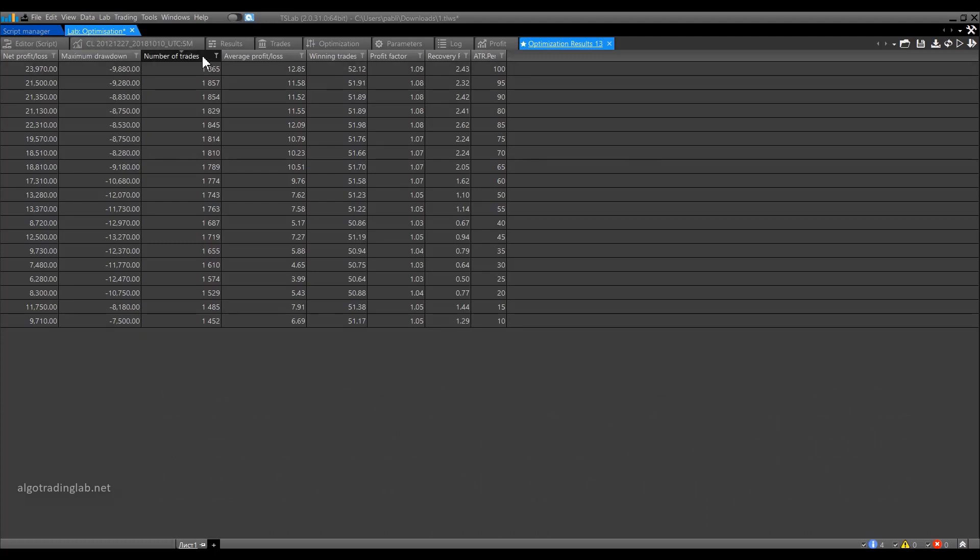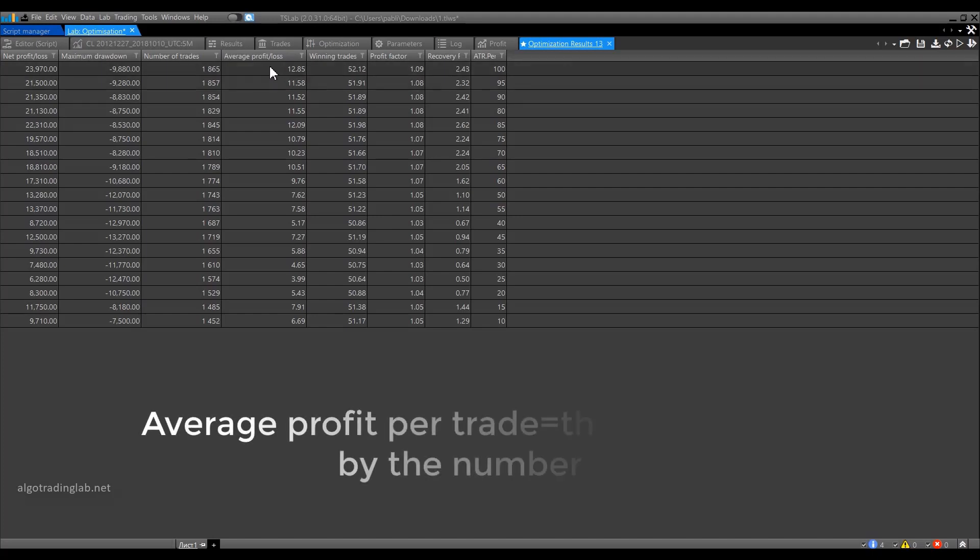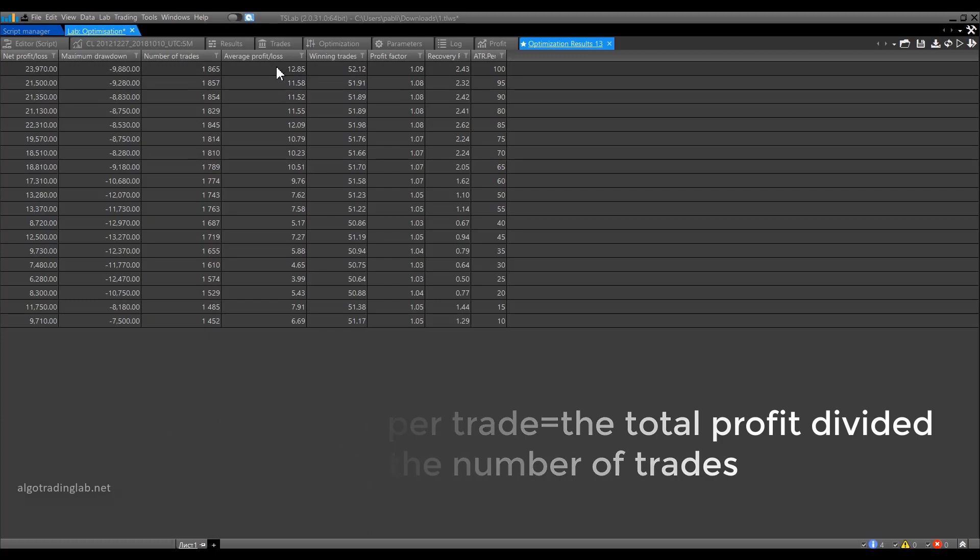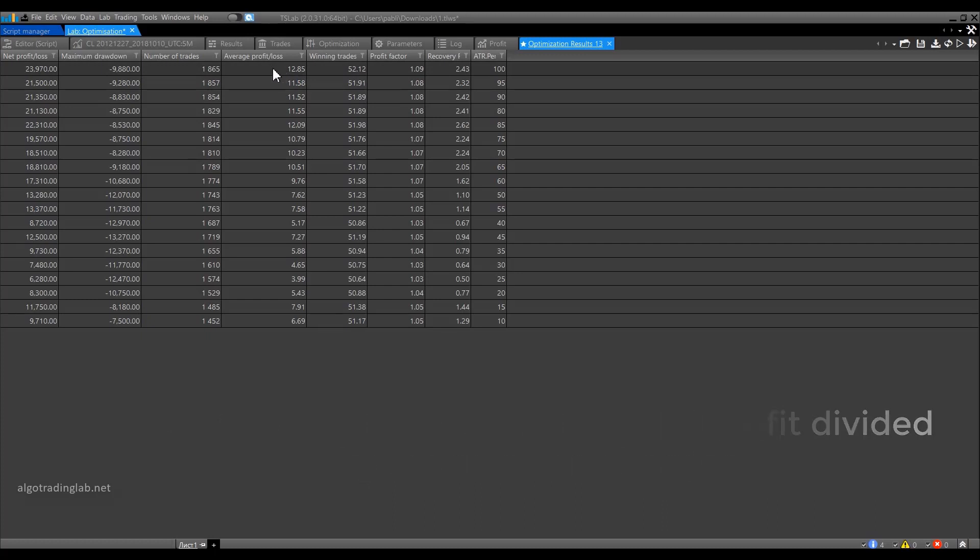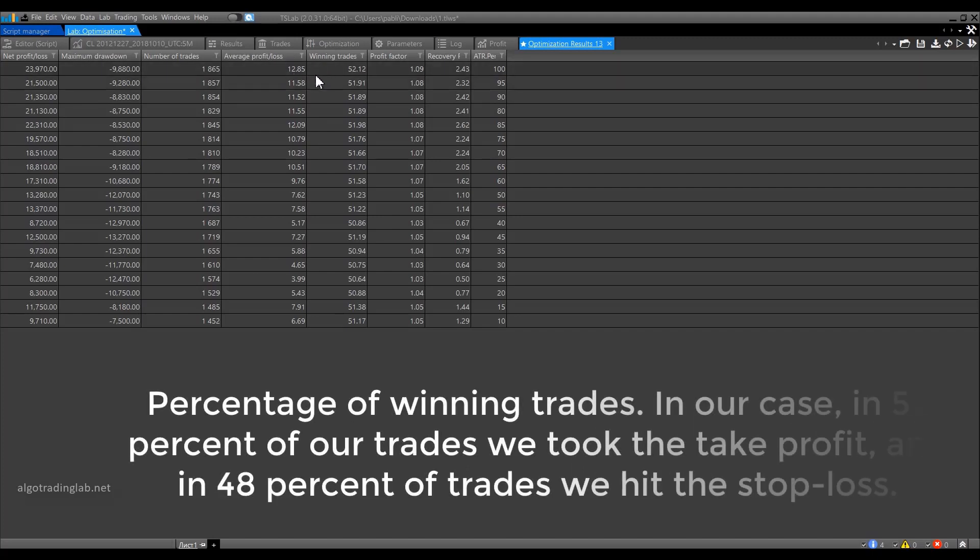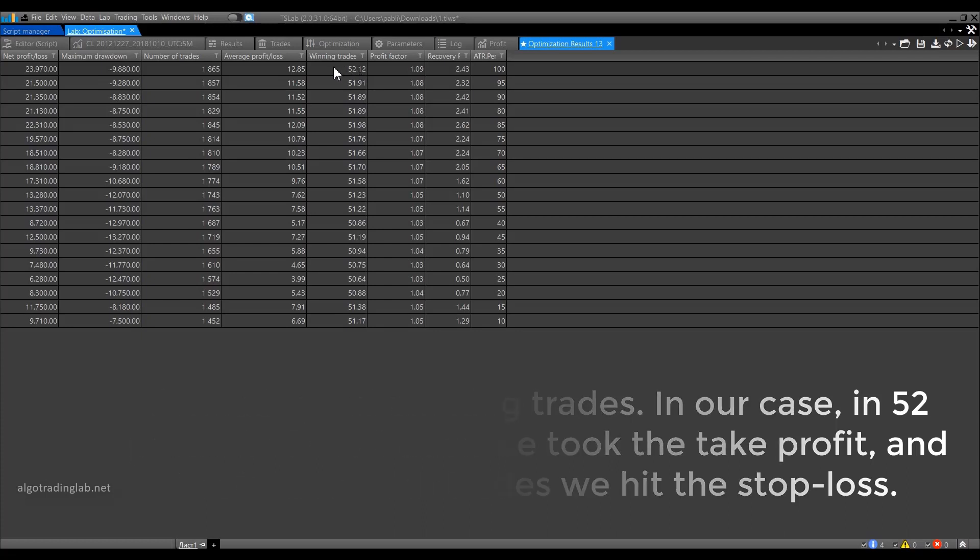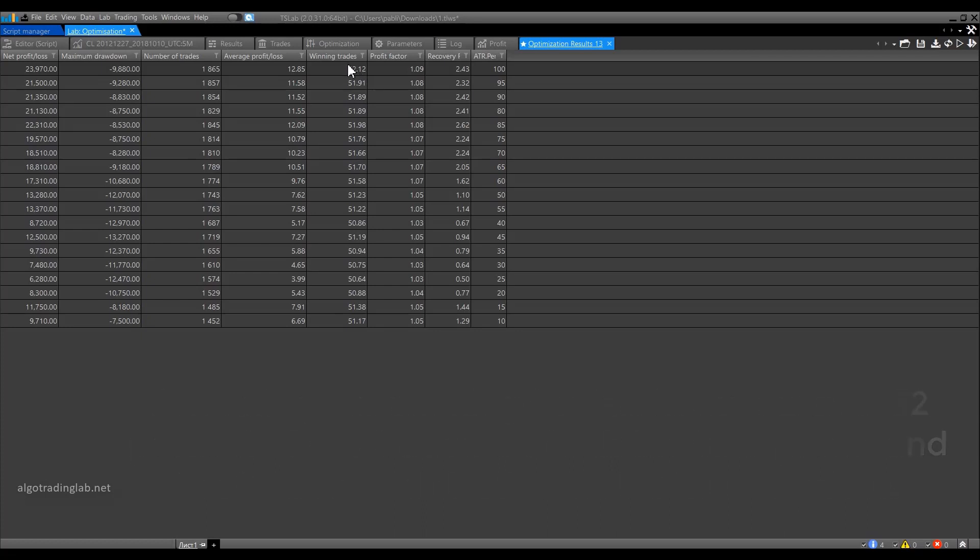The next column shows the total number of trades. The average profit and loss column shows the average profit per trade. It is calculated as the total profit divided by the number of trades. Next is the percentage of winning trades. In our case, in 52% of our trades, we took the take profit. And in 48% of trades, we hit the stop loss.